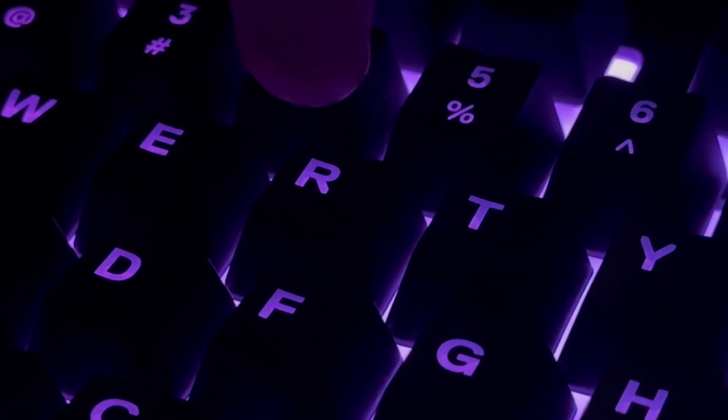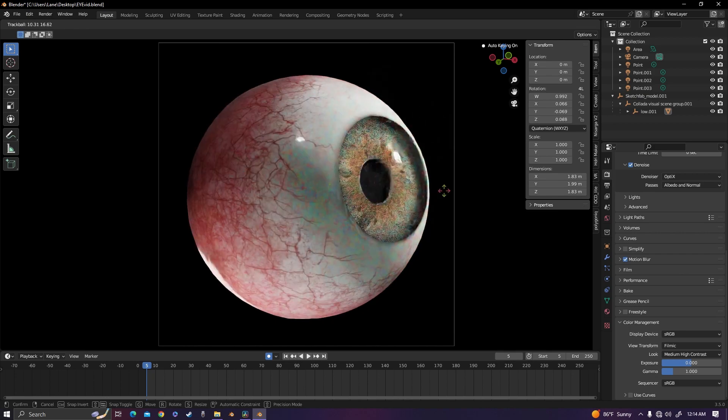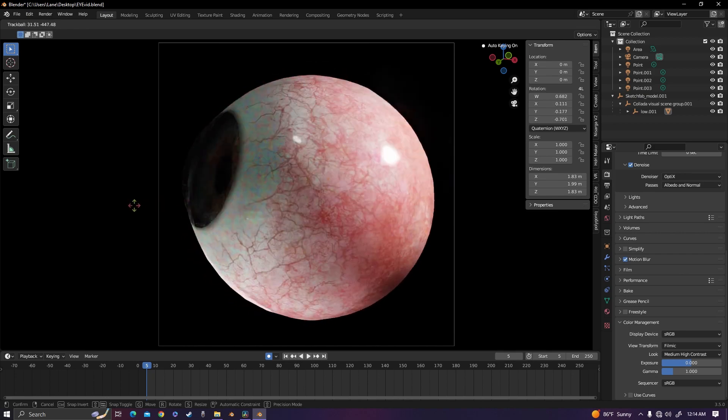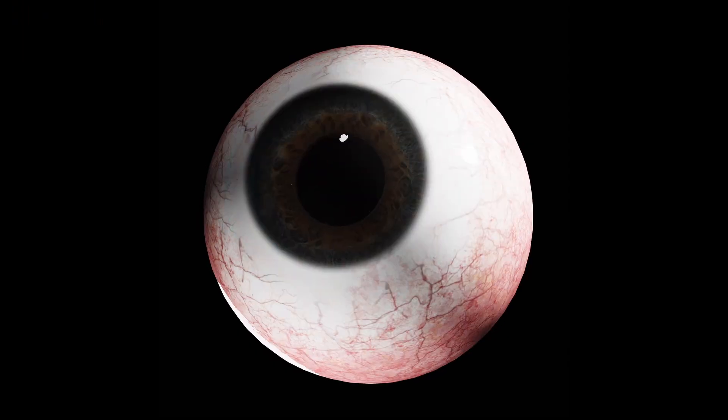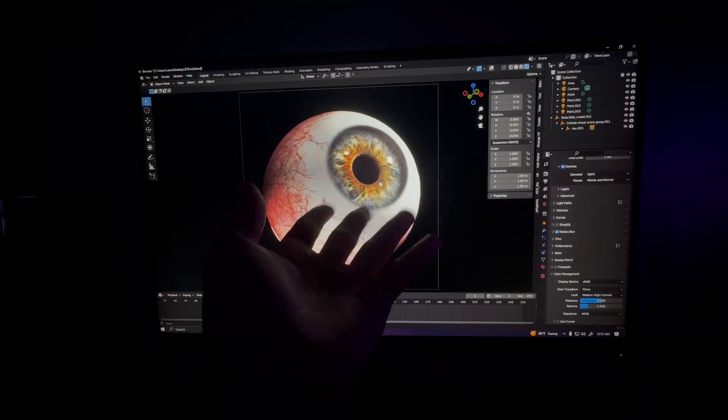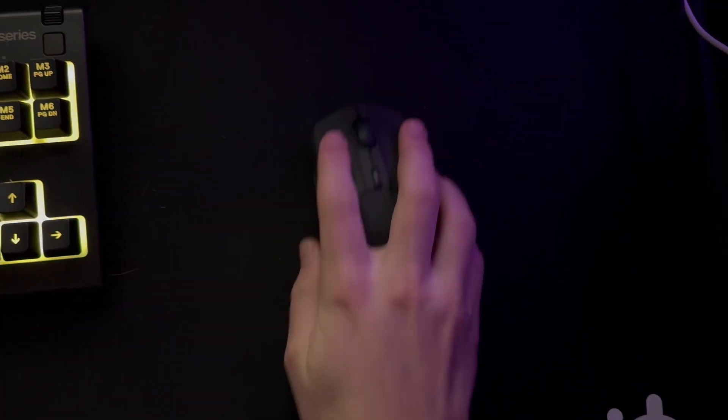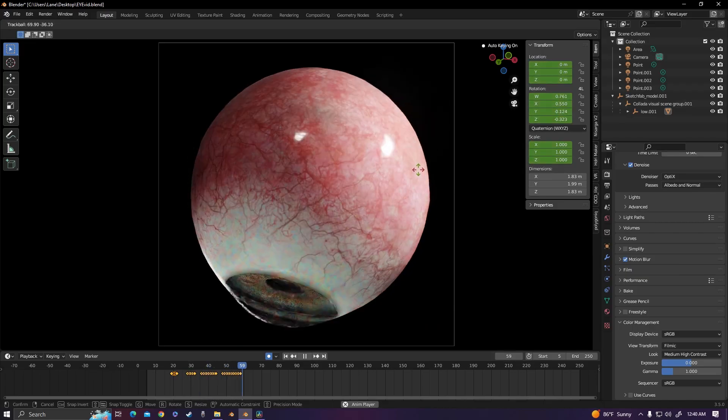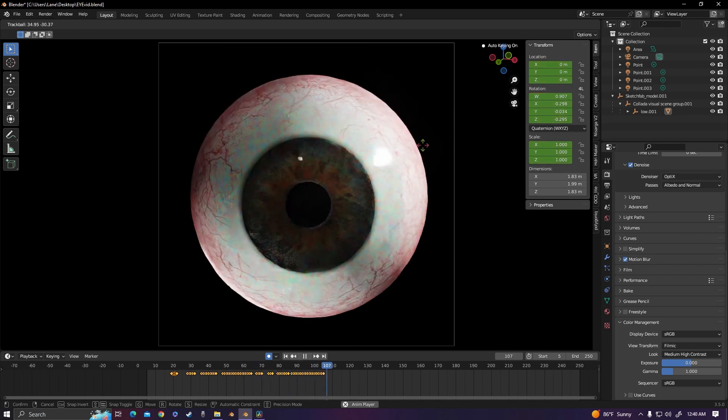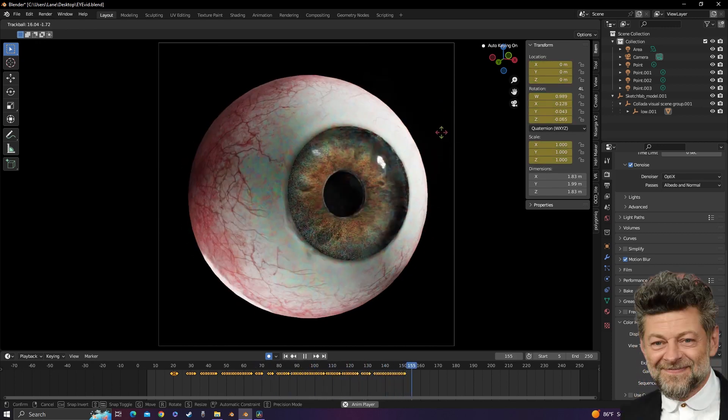And then by double-clicking R, you can actually freely rotate any object around its origin point. So to get all of the sporadic movements, I channeled my inner eyeball and I moved my mouse around really fast to get the perfect performance capture for this beautiful, creepy eyeball. I felt like Andy Serkis.